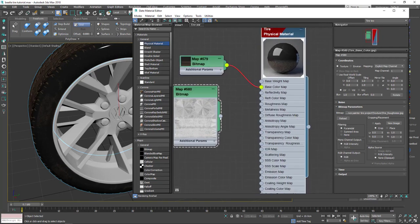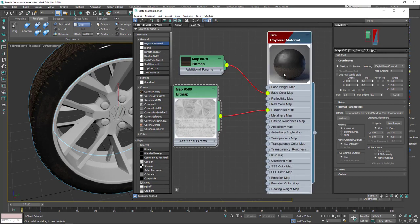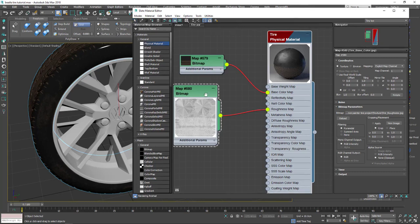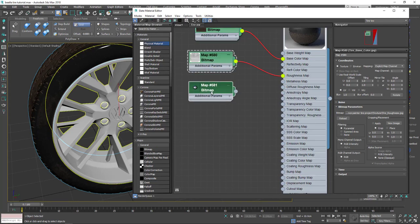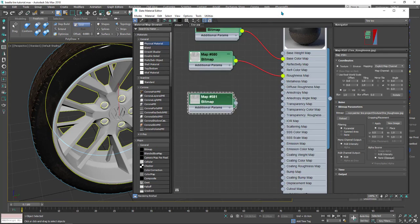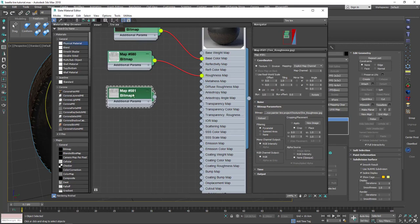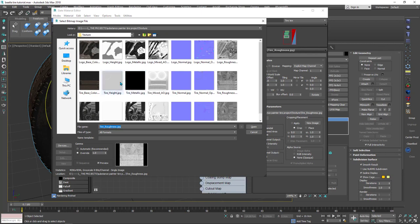For roughness it's very easy — just pick it and drag it into the Roughness Map slot. As you can see, the roughness is now working. After that I will duplicate this map — Shift-click and drag — open the properties by double-clicking, hit this button, and choose the tire normal map. You have two options; I will choose OpenGL. Don't forget the override gamma must be 1, then hit OK.